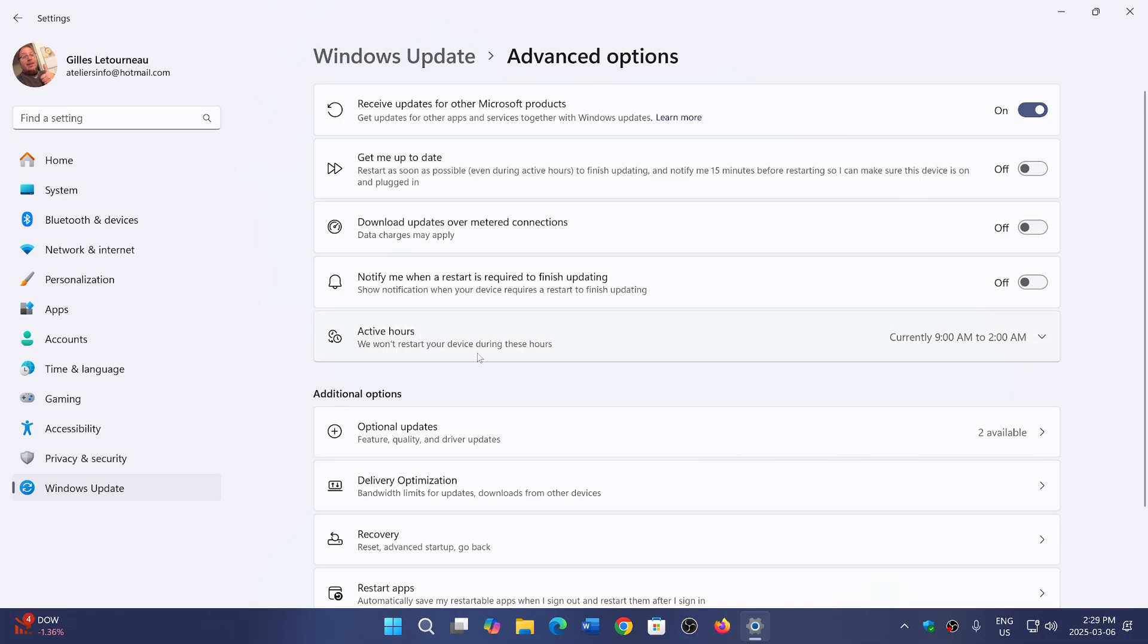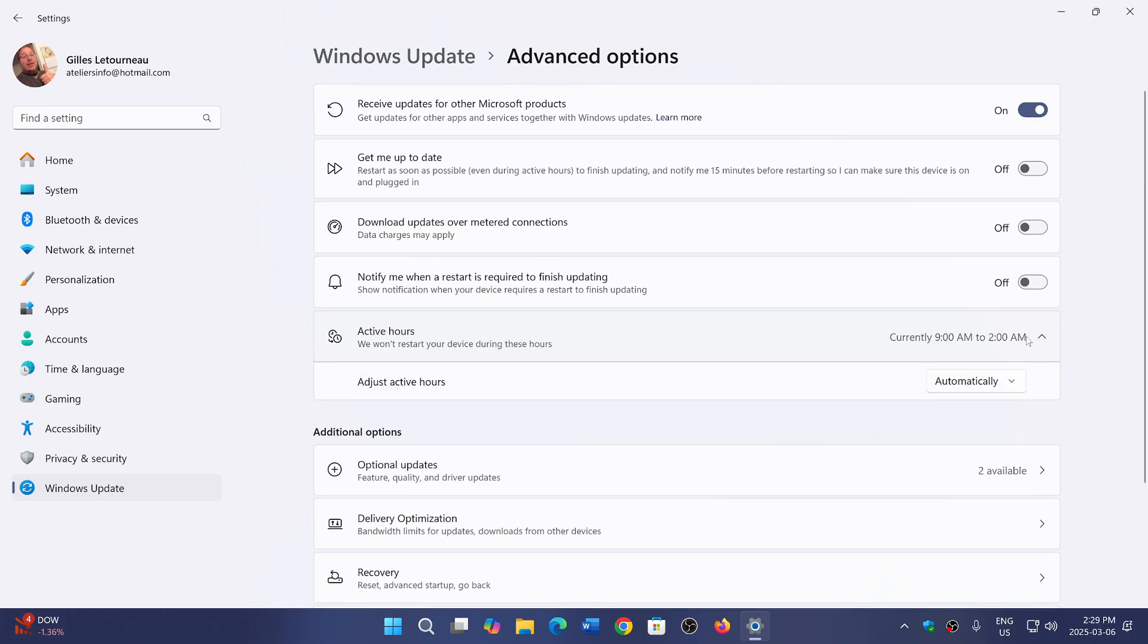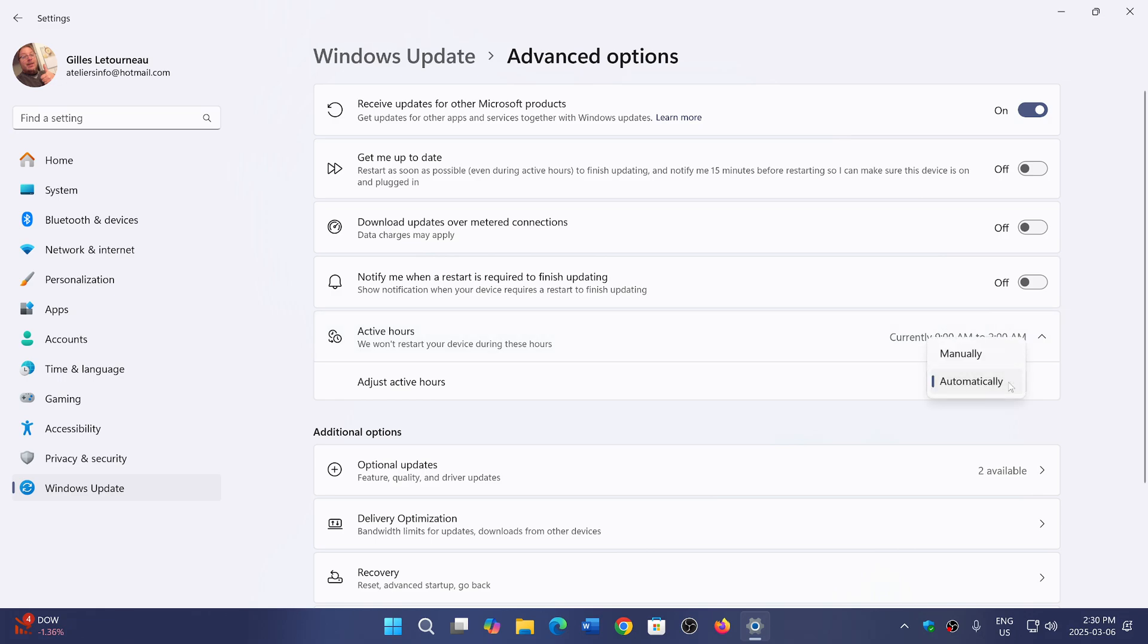It says 'We won't restart your device during these hours.' Mine is set from 9 a.m. to 2 a.m. You can actually set active hours. This says automatically, which means